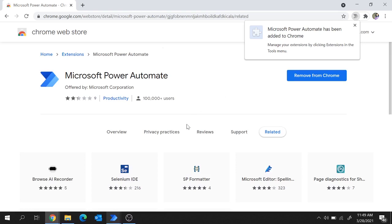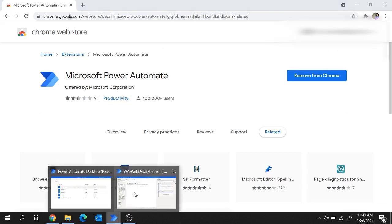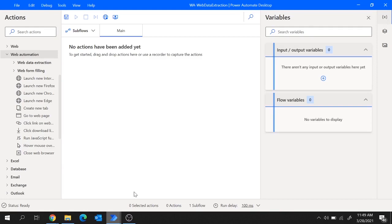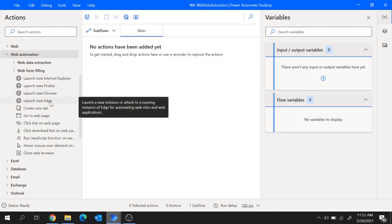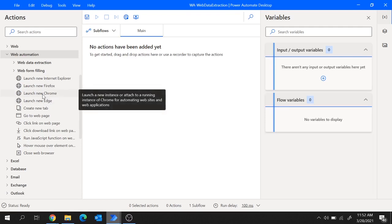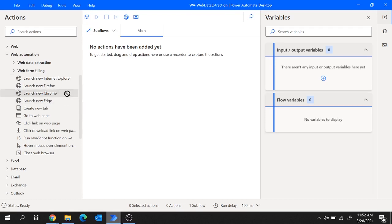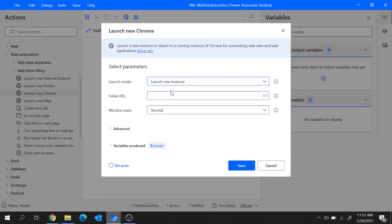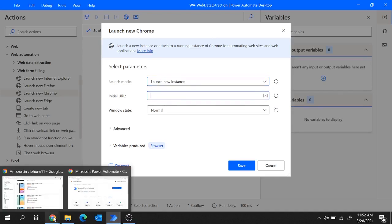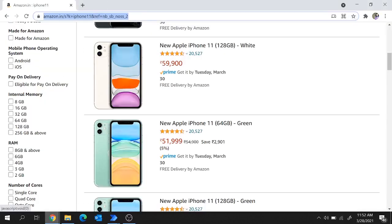In a similar way if you wish to work on other browsers you will follow the same process. Now let's move to Power Automate Desktop. For our flow, first of all we will launch the browser. Power Automate Desktop supports Internet Explorer, Firefox, Chrome and Edge. Let's go with the action launch new Chrome. So drag and drop it to the main panel and let's select the launch mode.